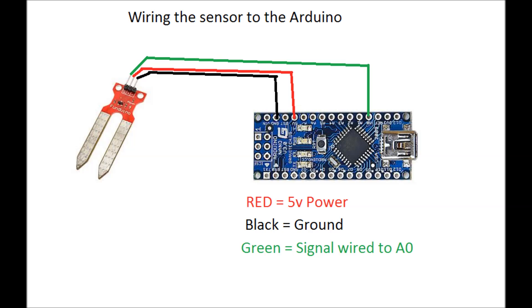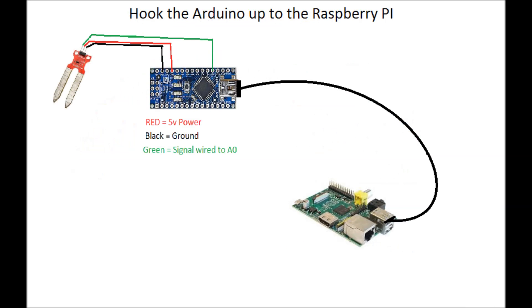The first thing we need to do is wire up the sensor to the Arduino, which is very simple. Three wires: power, ground, and our signal to analog zero. We then connect the Raspberry Pi to the Arduino with a USB cable so that it can receive the data sent by the Arduino.